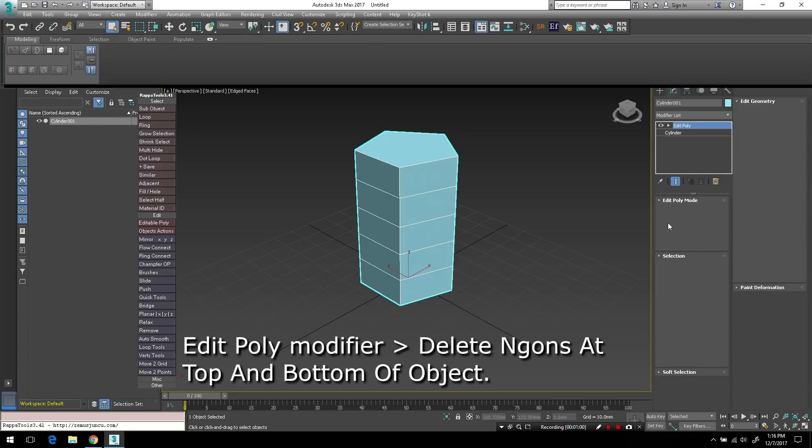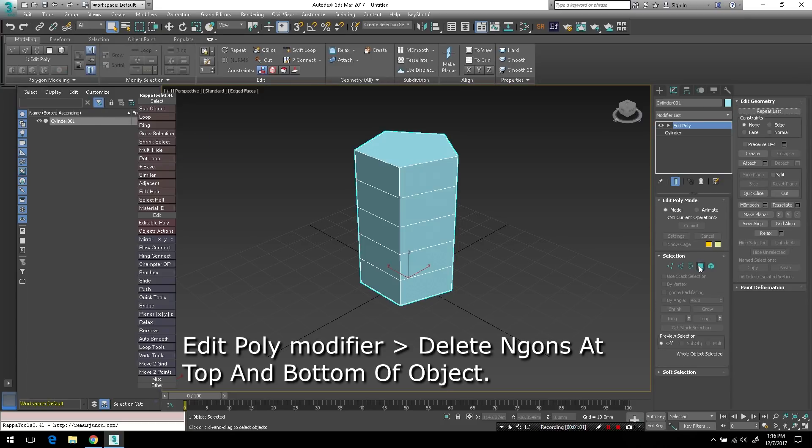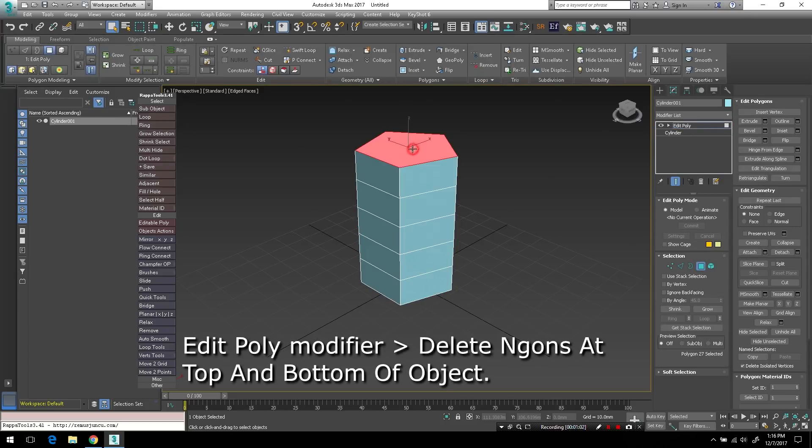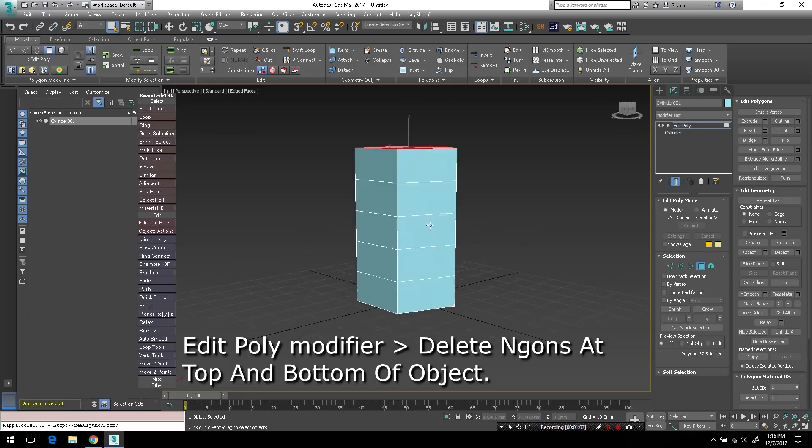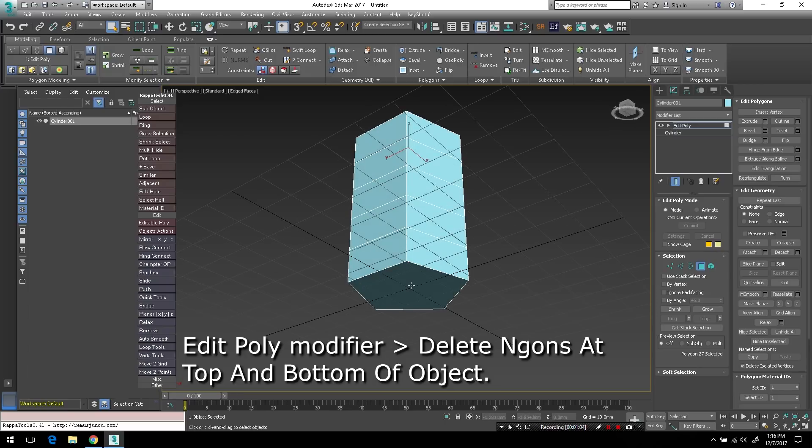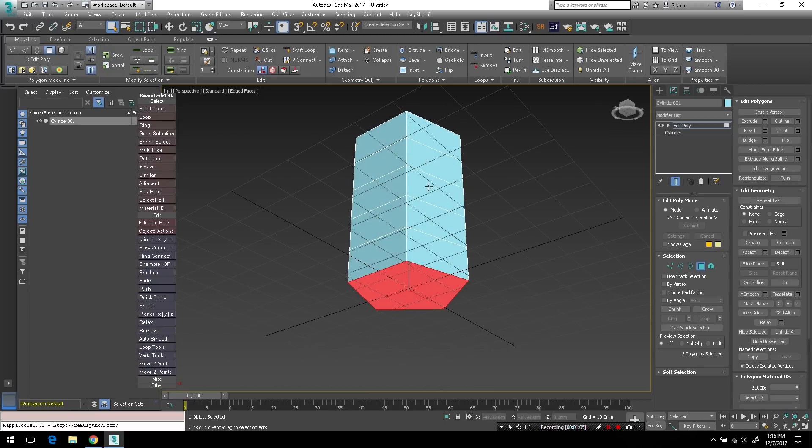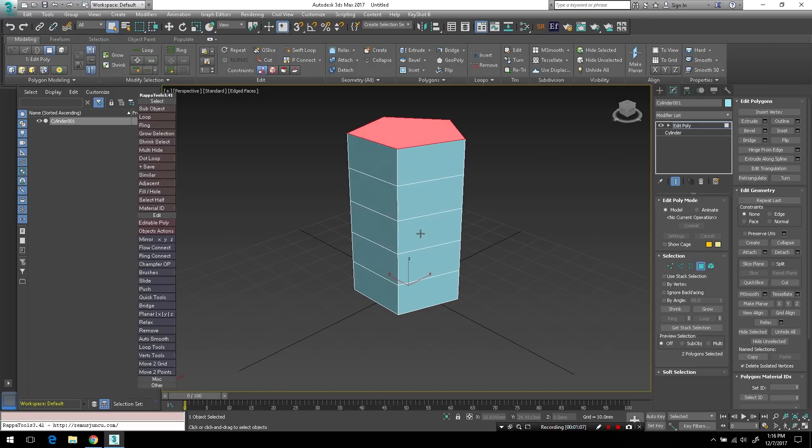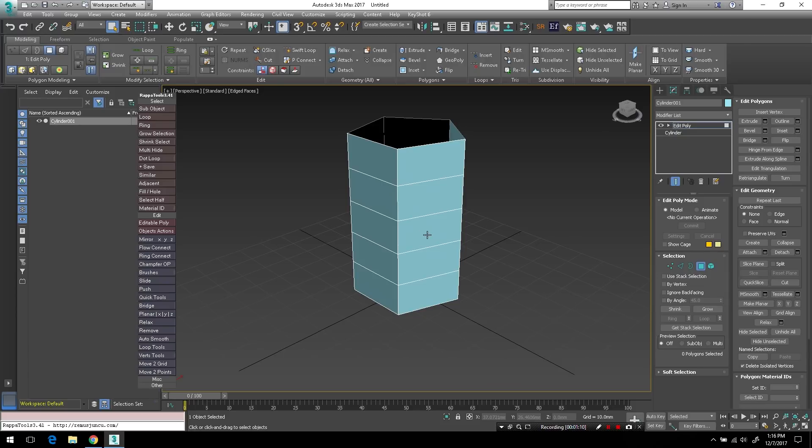Now I'll add an edit poly modifier and I'll go to my polygon mode and select the top and bottom end gons and just delete them.